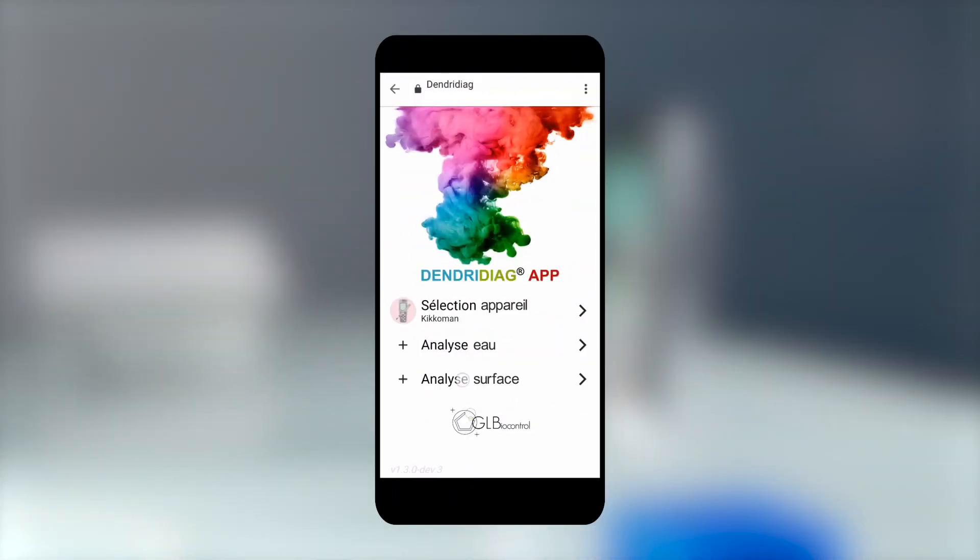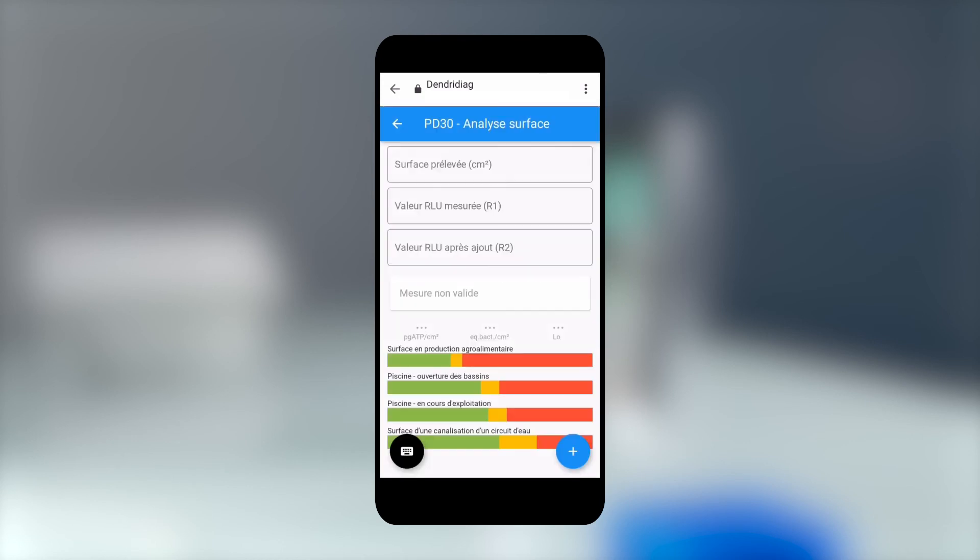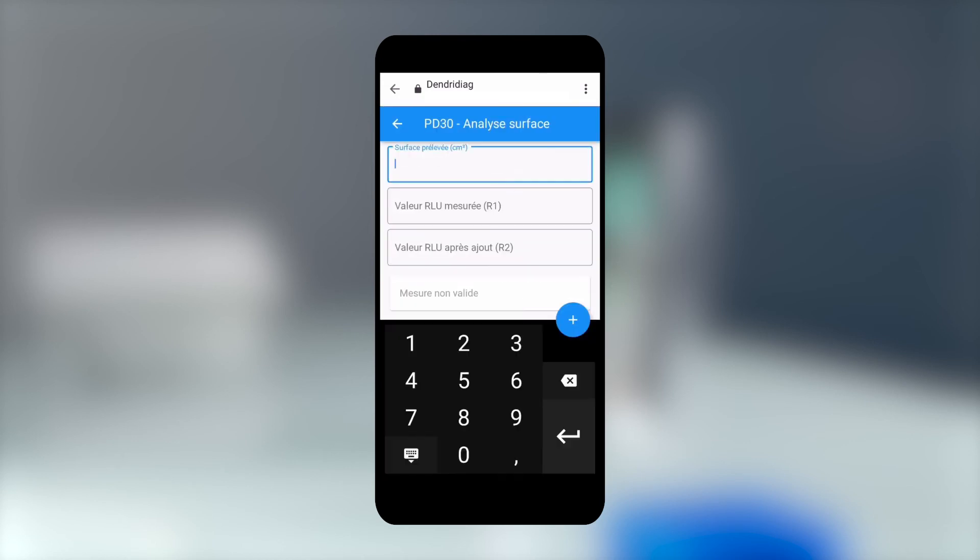An app helps you to interpret your results directly. Enter the surface size and the two results obtained.